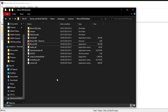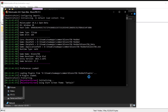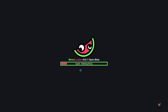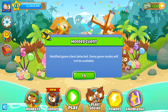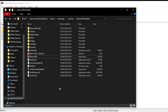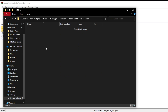Next, load up the modded version of the game so melon loader can start initializing. Opening the modded file should work and it's going to load up the game — this part might take a little while. You'll see the game loading with melon loader, and once it loads it's going to say 'modded game client detected, some game modes will not be available.' Once loaded, exit out of the game. When you go back to the folder you'll see new folders have appeared. Click on the mods folder, grab the mod helper, and drop it in there.